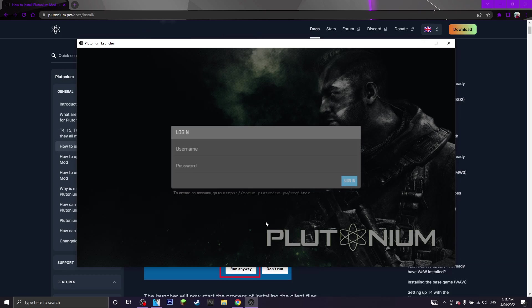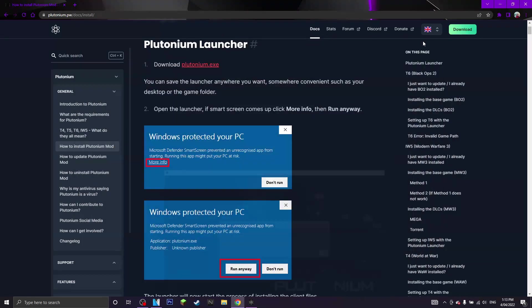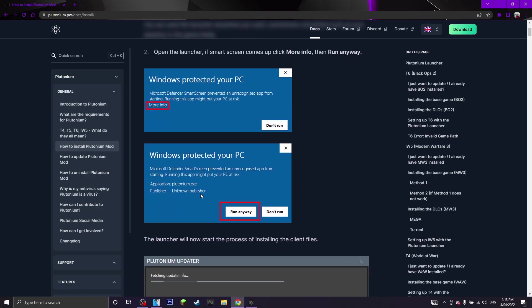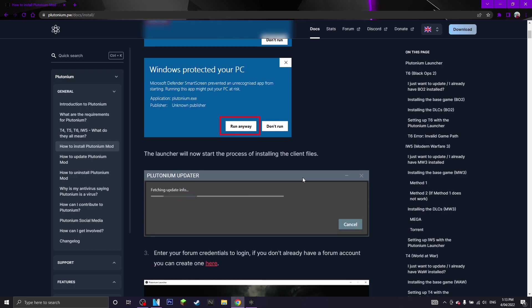Now for me, since I have had Plutonium before, it will automatically open up for me but for you guys if it's your first time installing it, it will come up with the windows protected your PC. What you want to do is click more info and click run anyway and now it will load up.